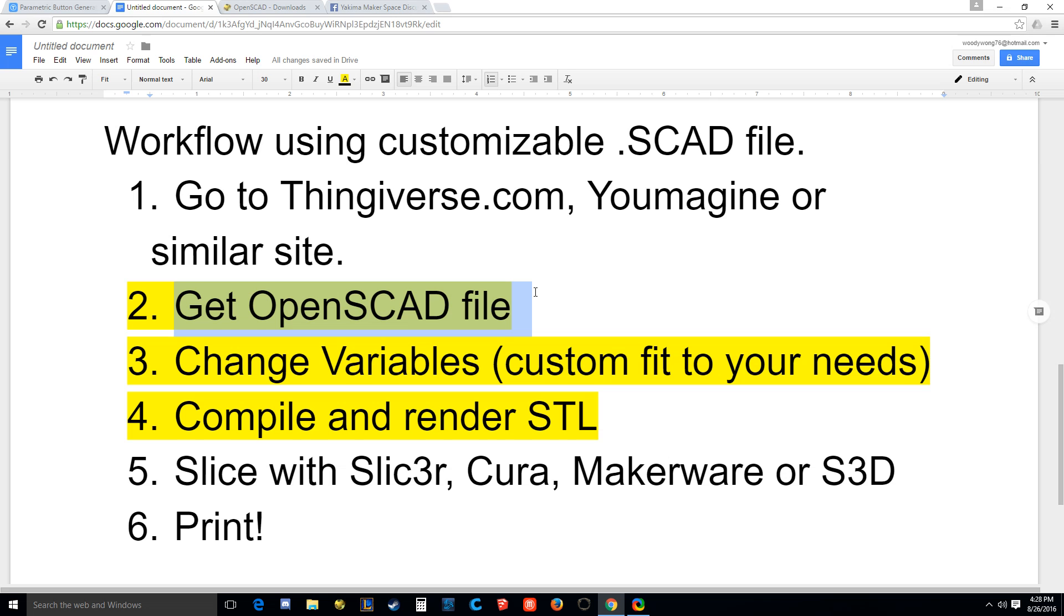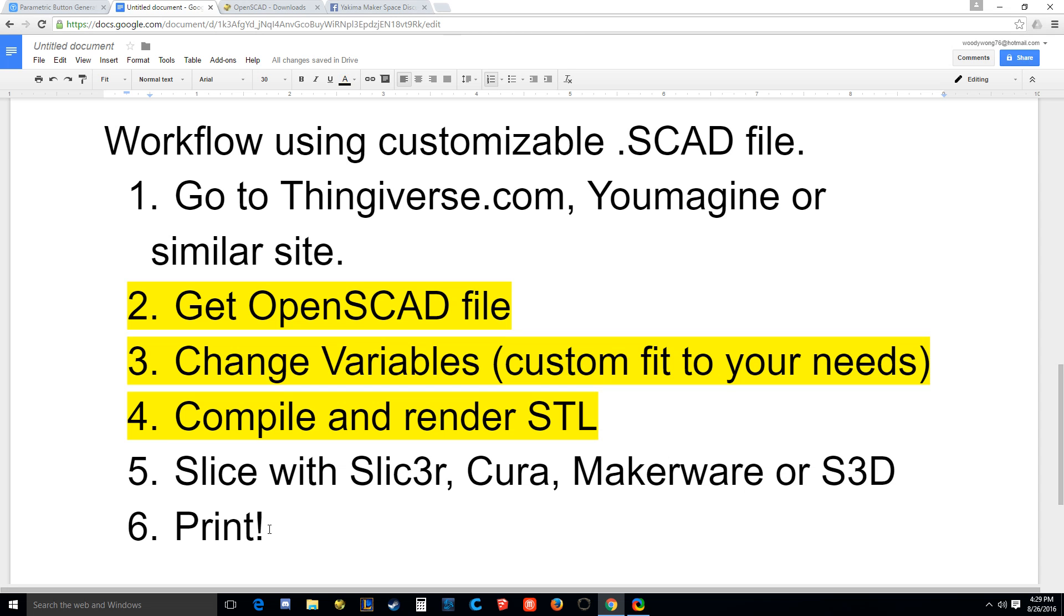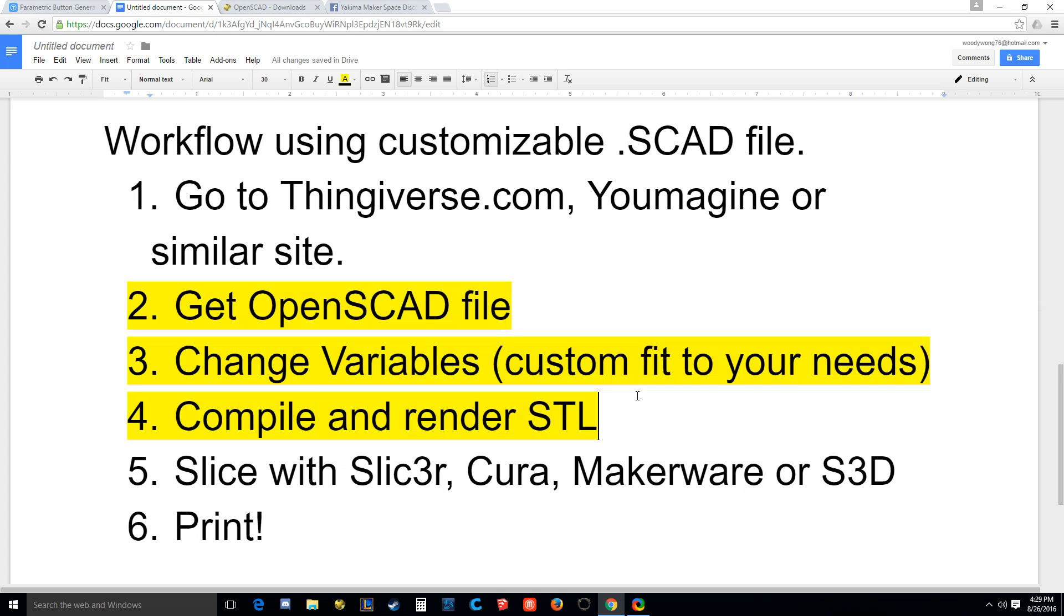I've highlighted the different steps. You're going to get your file from wherever you're going to go, open your SCAD file, change variables. And this is where the power is. This is the whole step that makes this so powerful, is that you can change the variables. I'll show you what I mean in a second. Then you're going to compile and render it into an STL that we're familiar with. We already know how to do that. And then slice with Slic3r, Cura, Makerware, or again Simplify3D and you're going to print it.